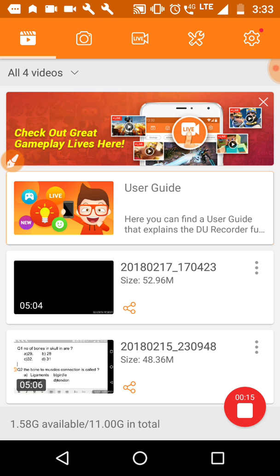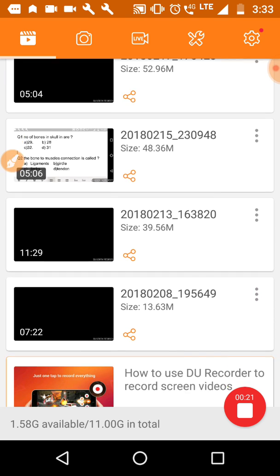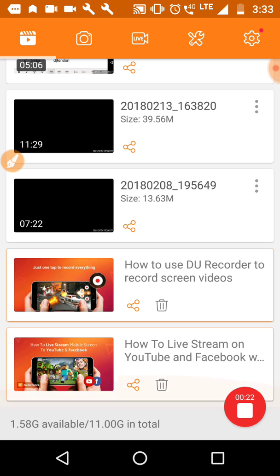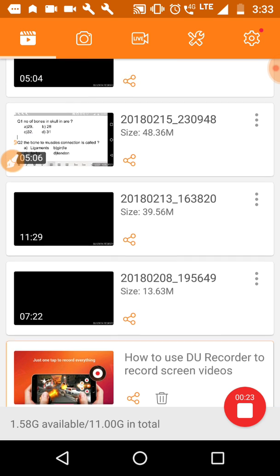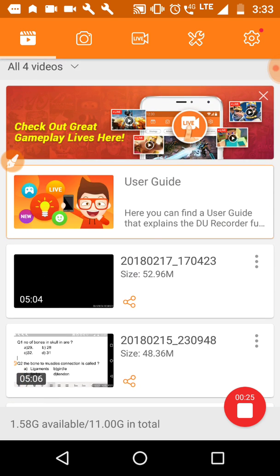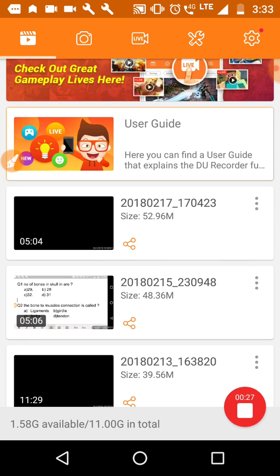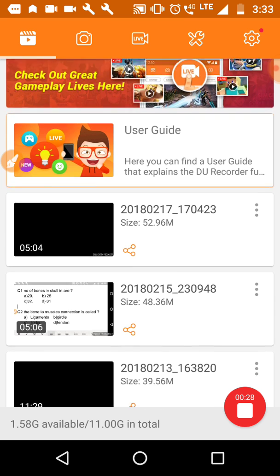I will show you how you can use it. Here I am in DU recorder, and you can see these are some of my videos that I have recorded through it.